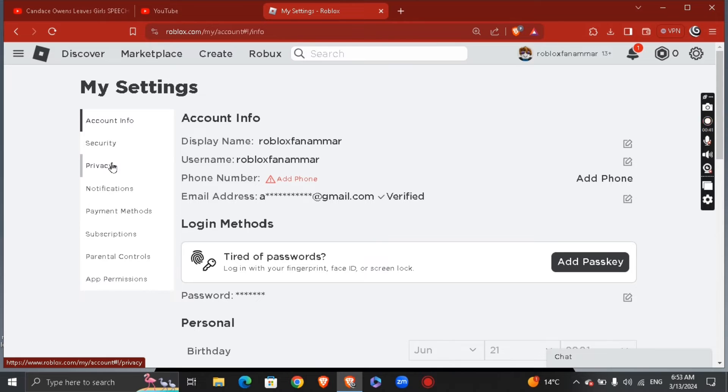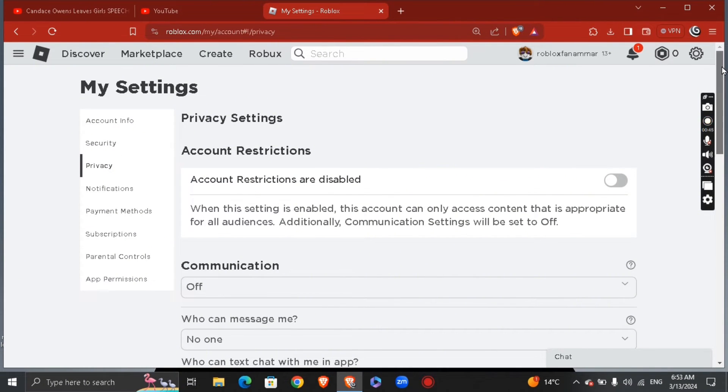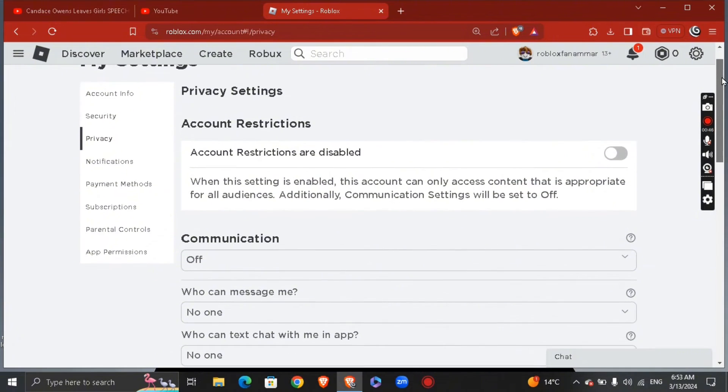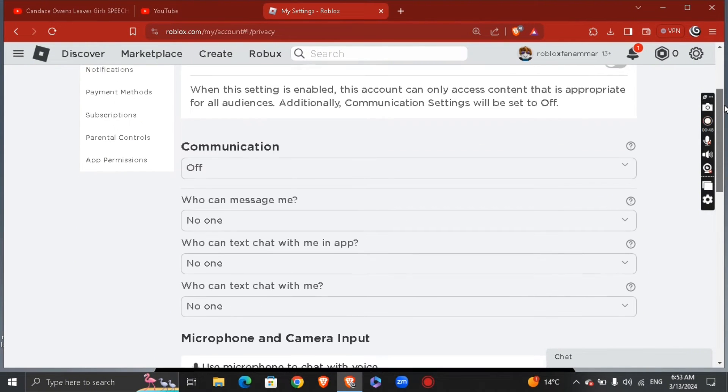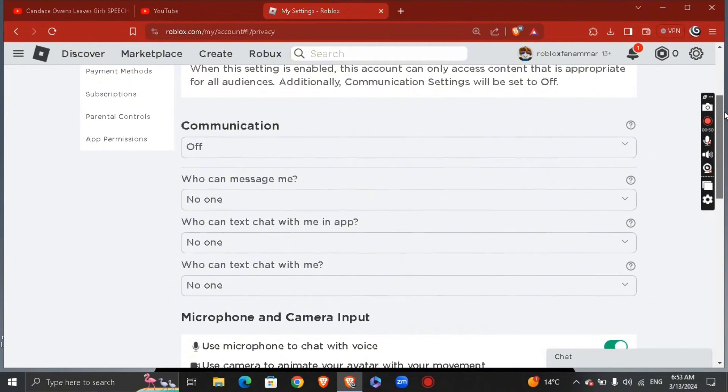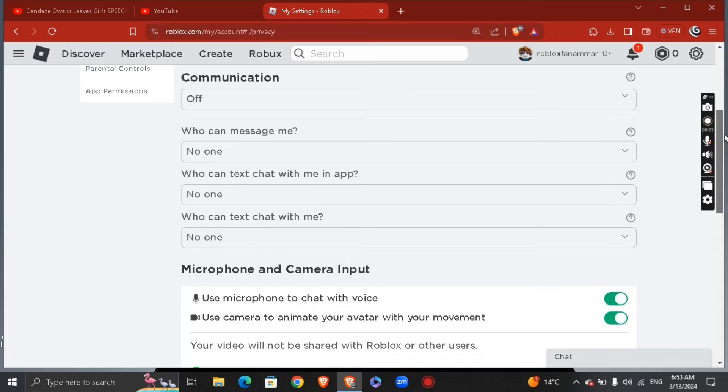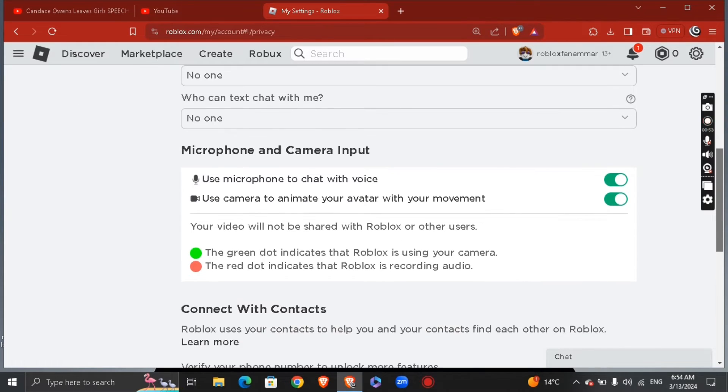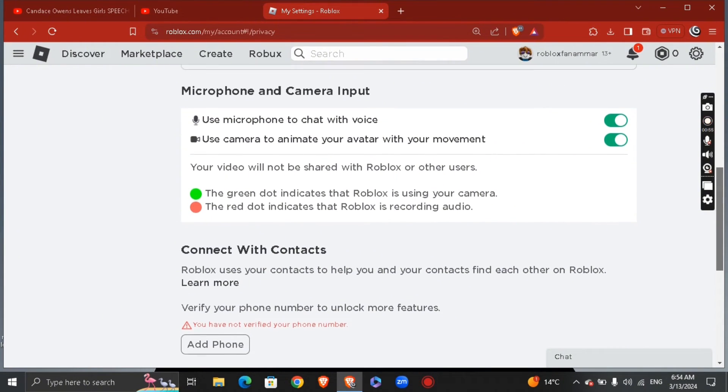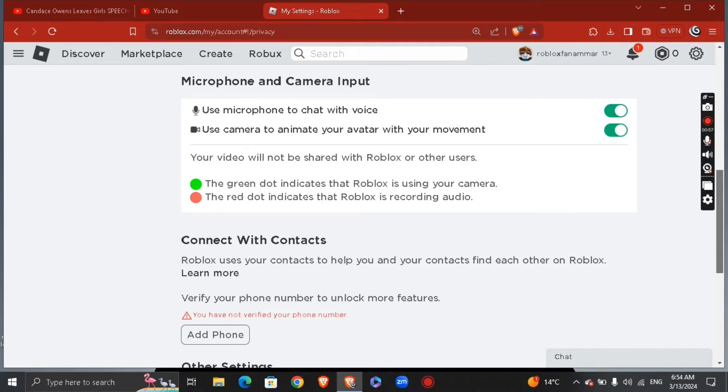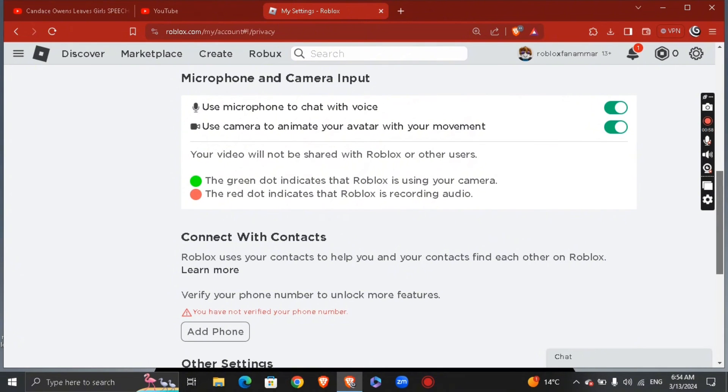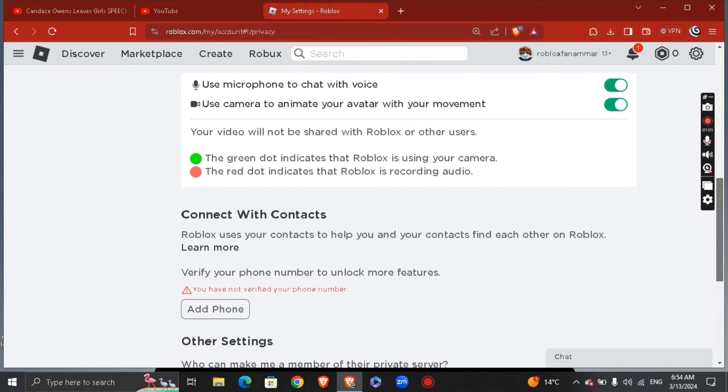From here, scroll a little bit down. You're going to see the communication and private settings in the privacy section. You'll see microphone and camera input - you can use the microphone to chat with your voice or use the camera to animate your avatar with your movement.